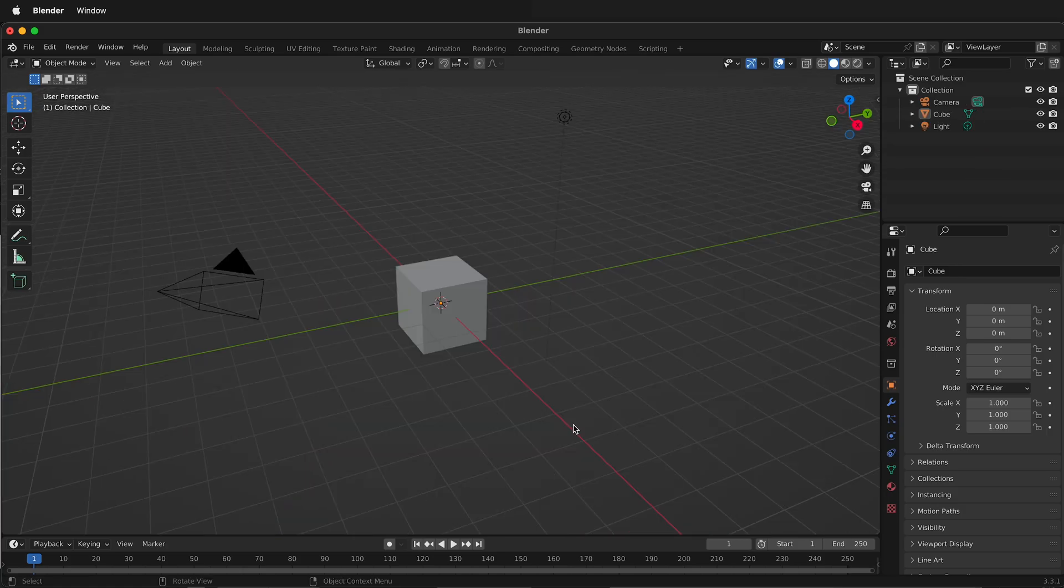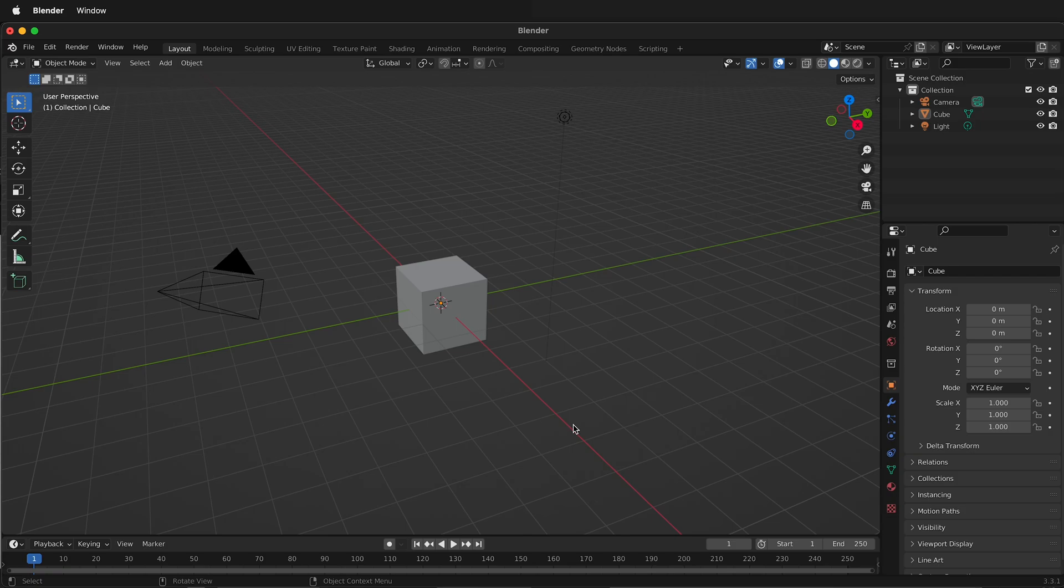I've previously shown how to merge vertices on individual objects, but you can also do it to the entire model at one time, which really speeds up getting your model ready to apply materials and render.